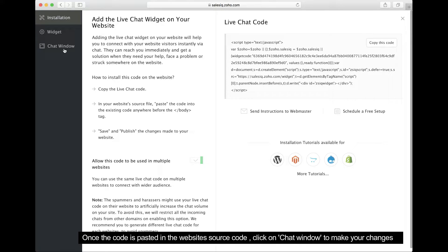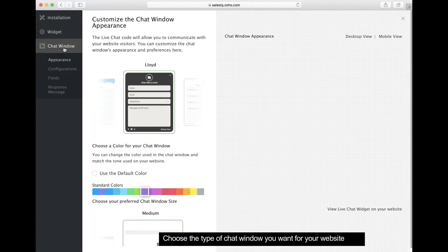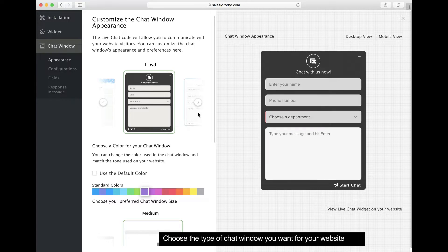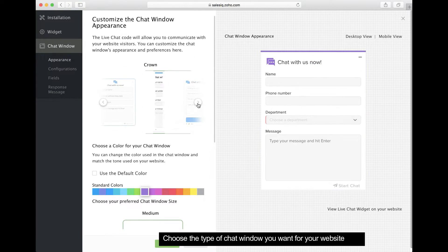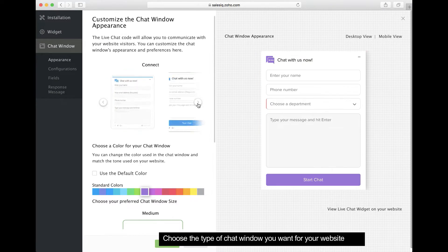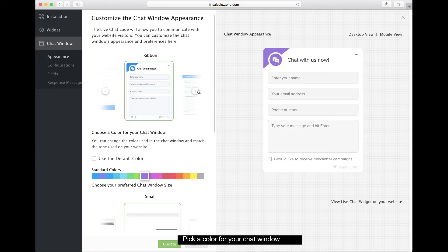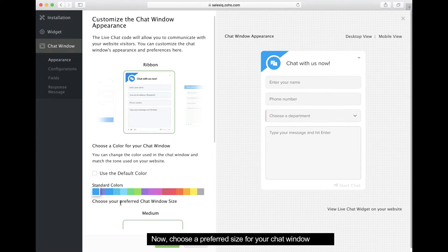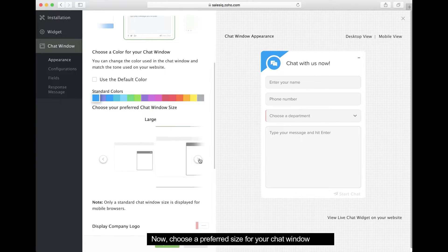Then, click the chat window tab on the left side. In the appearance section, you can customize the look of the chat window on your website. First, select the type of chat window you want. Next, pick a color for your chat window. Then choose a chat window size for your website.